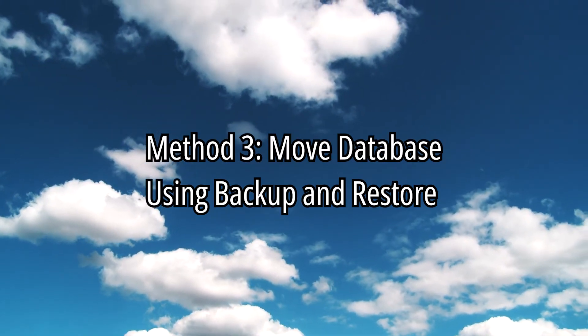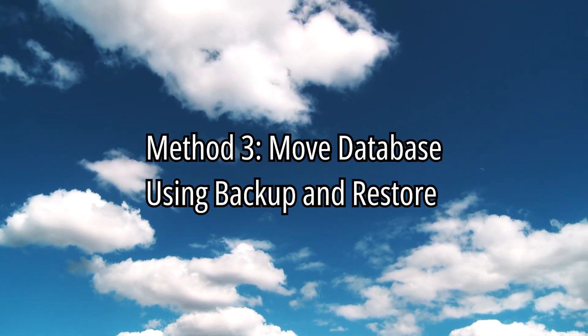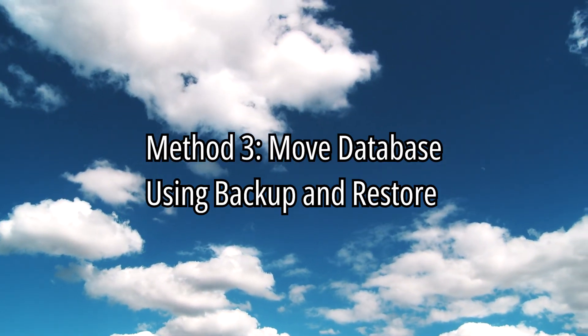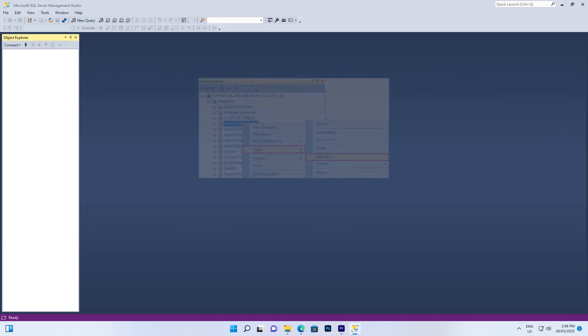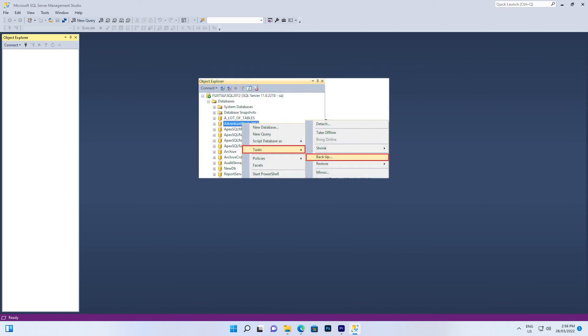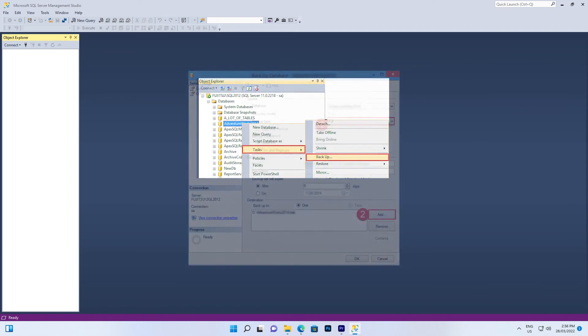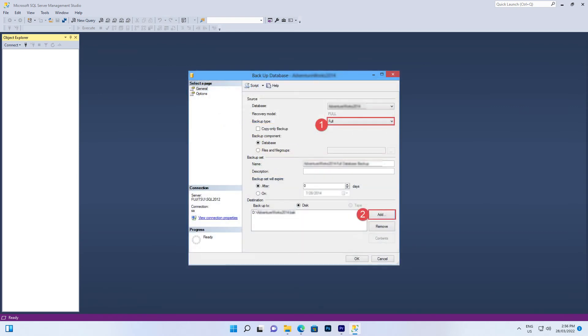The next method is to use SQL Server Management Studio's Backup and Restore. Right-click the database and select Tasks, then Backup. Make sure that the backup type here is full. Click Add and specify the location and backup name. After creating the full backup on the source server computer, you'll need to copy the created backup file to the other server.